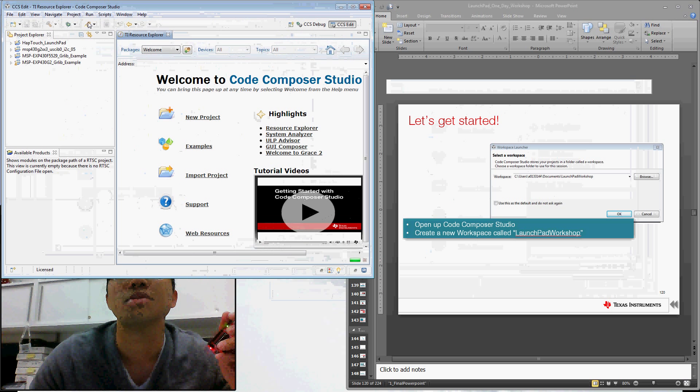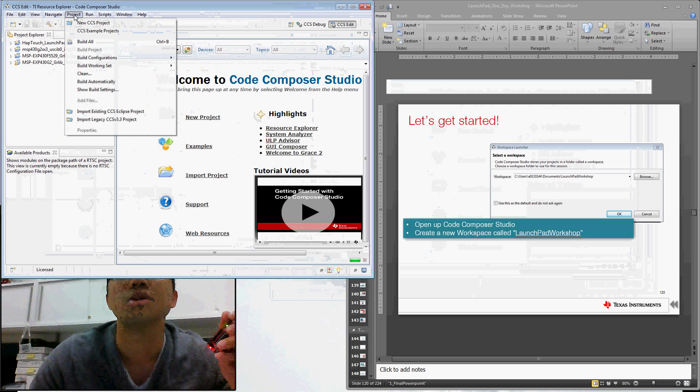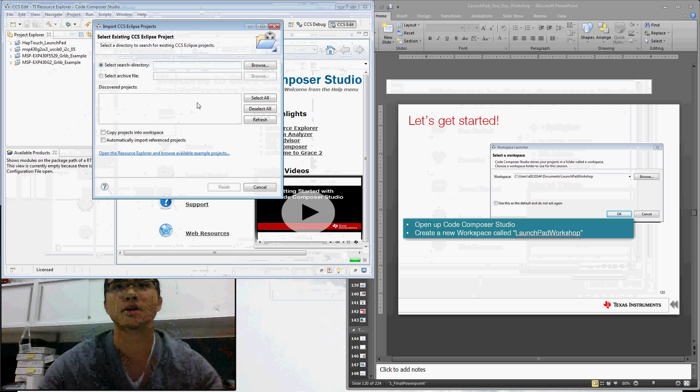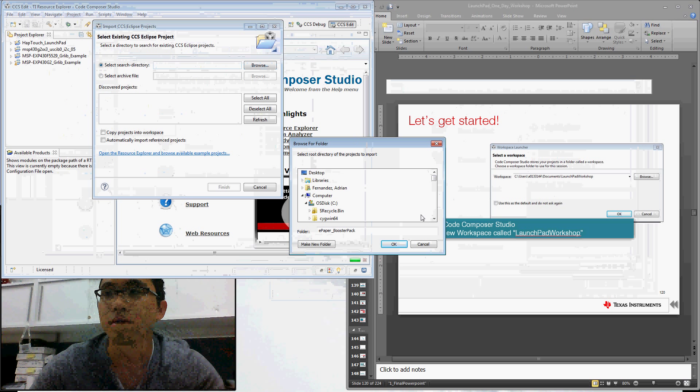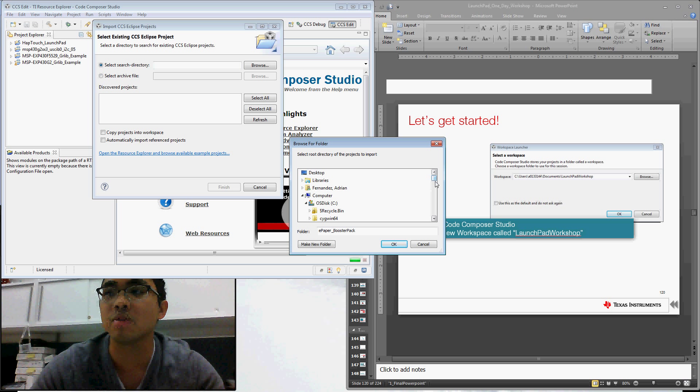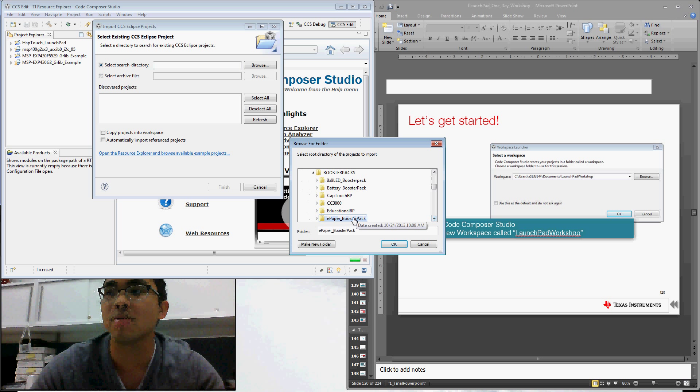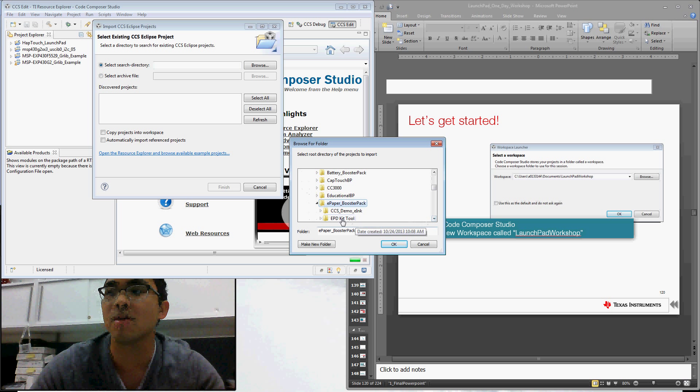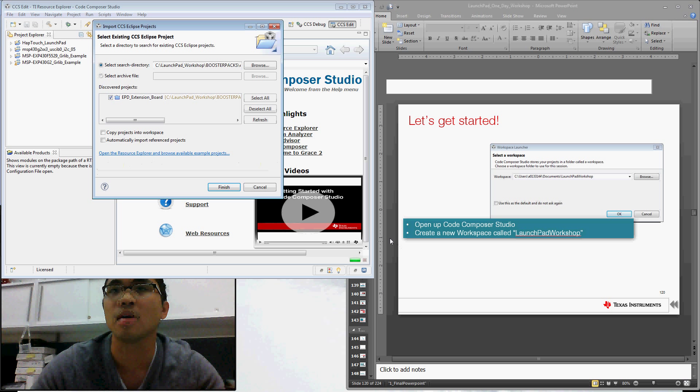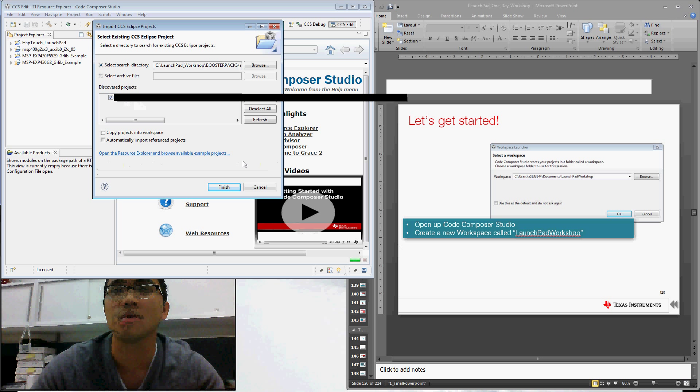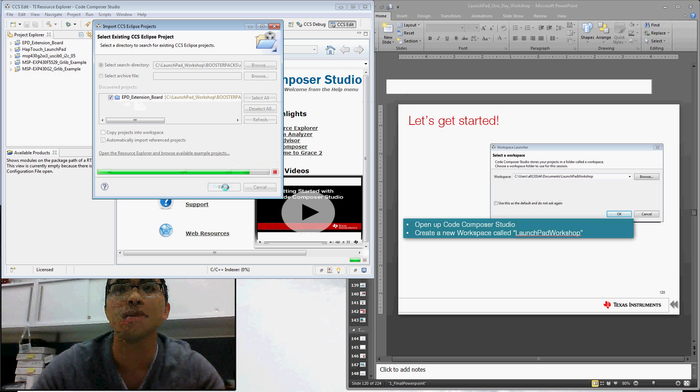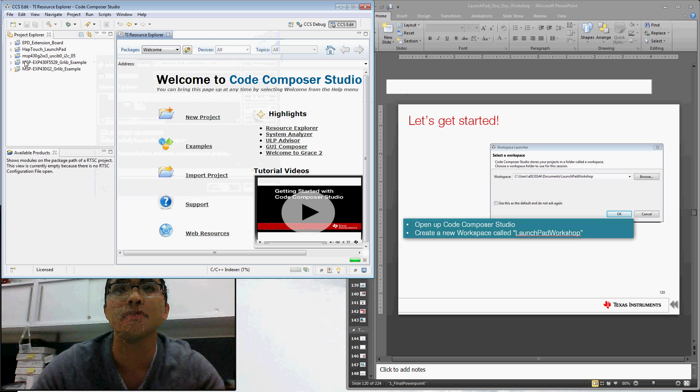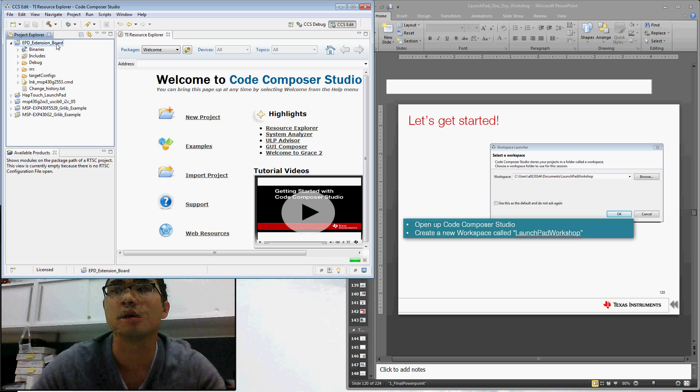And we can go ahead and import the project that we're going to use. So you just go to project, import existing CCS project, and we can browse to the ePaper display project. I'll have a link to where you can download this project. I've got it here located in my C drive. And then I'm just going to go ahead and click on CCS Demo eInc and hit OK. Code Composer Studio finds my project, and I can go ahead and hit Finish to import that into my workspace. So now you can see that I've got it here inside of Code Composer Studio.